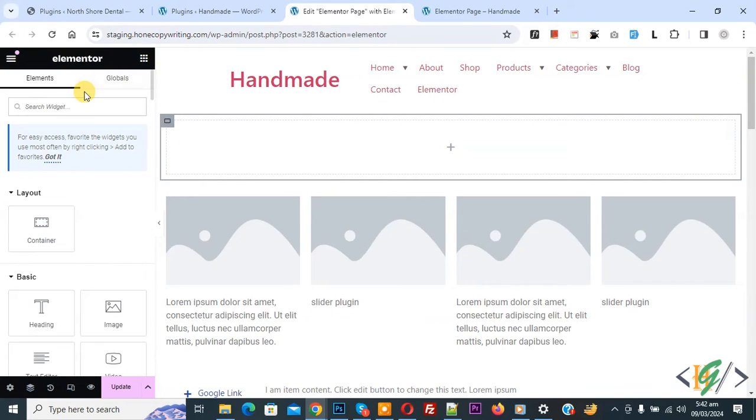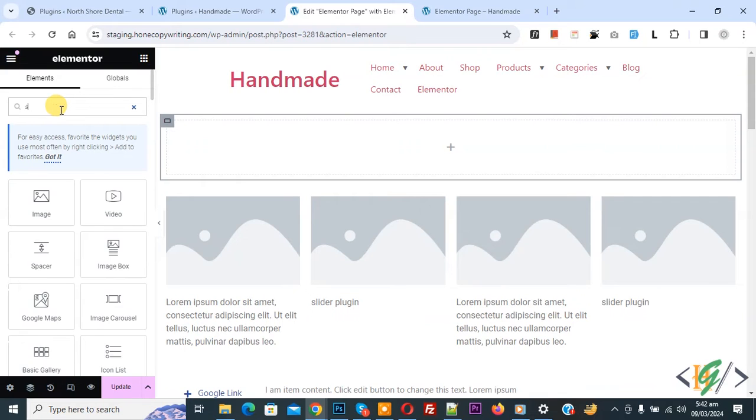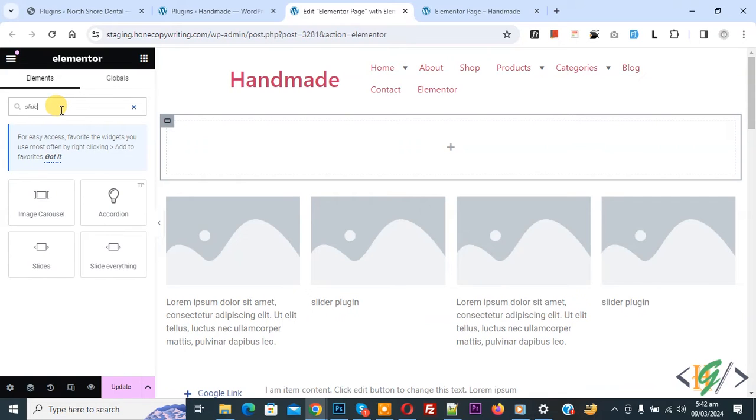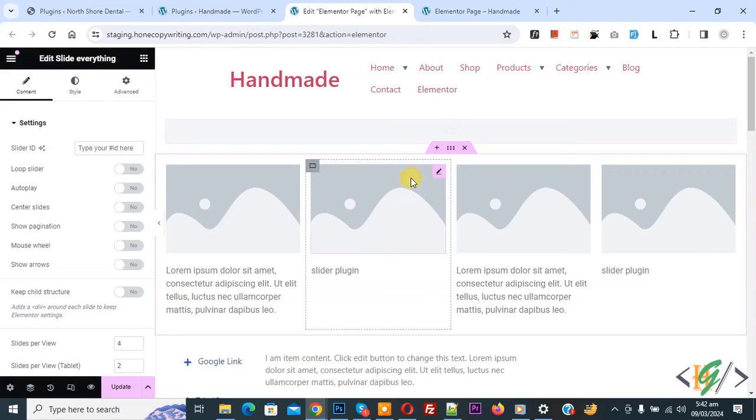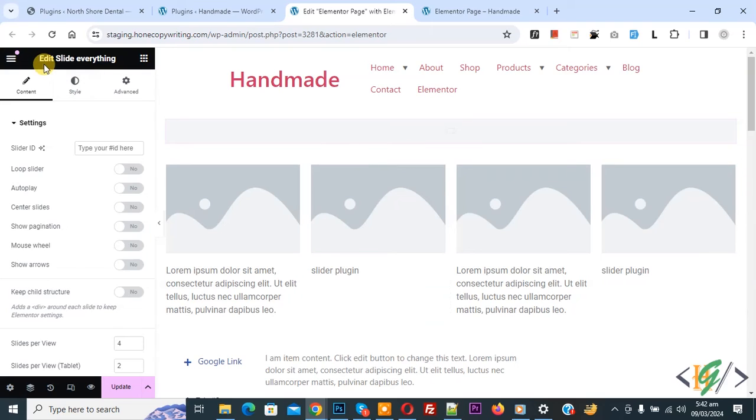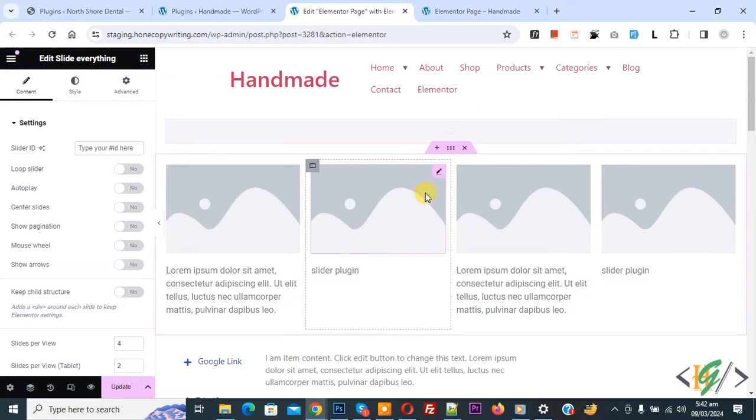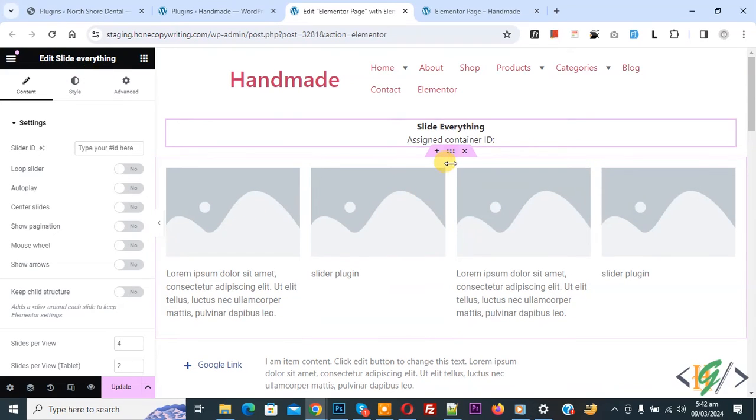Now we are going to add widget. Now in search widget write slide everything, now drag and drop. Now you see slide everything widget edit, so this is our main container. First we are going to add ID, now click